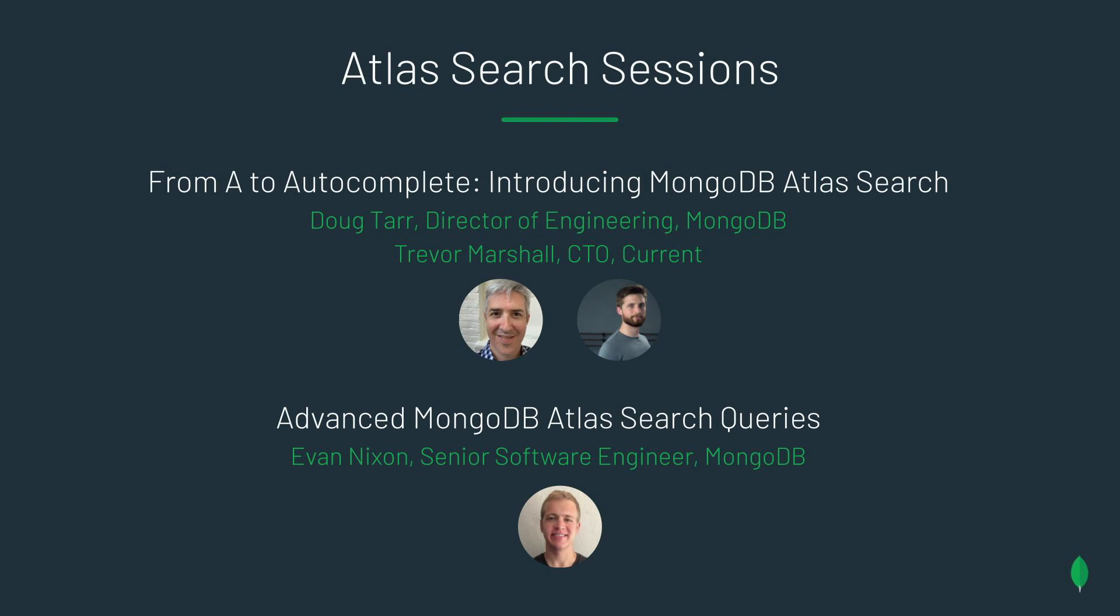The CTO of a fintech company, Current, about how he uses Atlas Search in production, and also advanced MongoDB Atlas Search queries with Evan Nixon. Thank you so much, stay safe, and enjoy the conference.